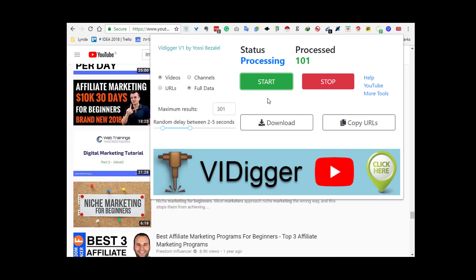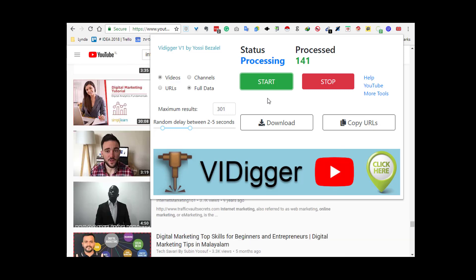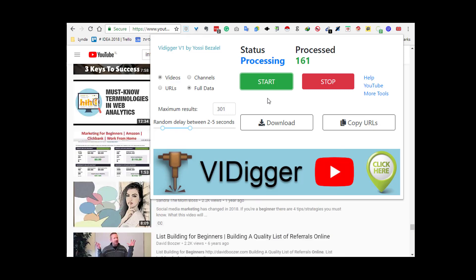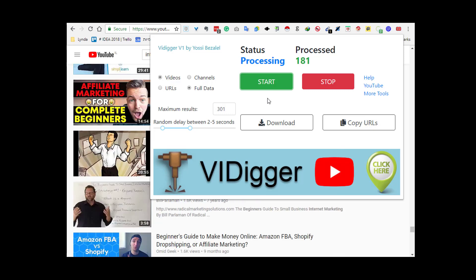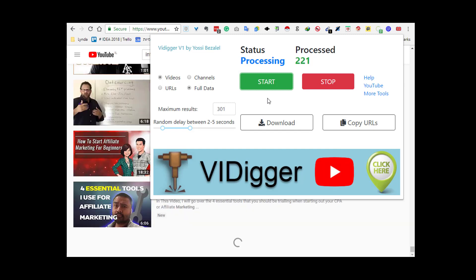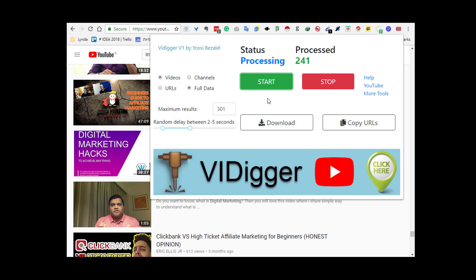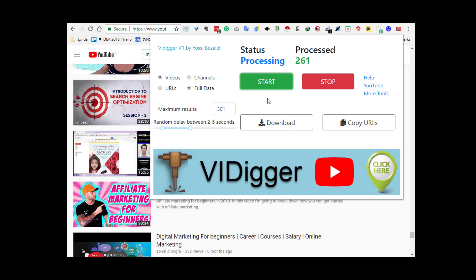All you have to do then is run your ads in front of each of these videos and channels, and you're on your way to a very successful video ad campaign. One search in V.I.Digger reveals all the information you need to find ultra relevant videos and channels speaking to your target audience.